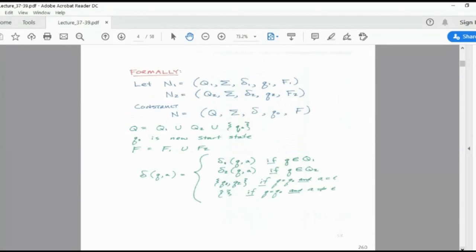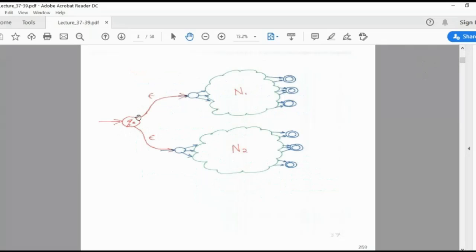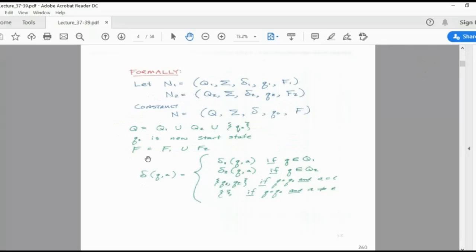Formally, machines can be defined as a five-tuple: the set of states, the input alphabets, transition, starting state, and final state. If you take two NFAs and construct a combined one, you need to combine the sets of states, and Q0 is the new starting state. The final states must be combined: F equals F1 union F2, and the transition table may be written accordingly.